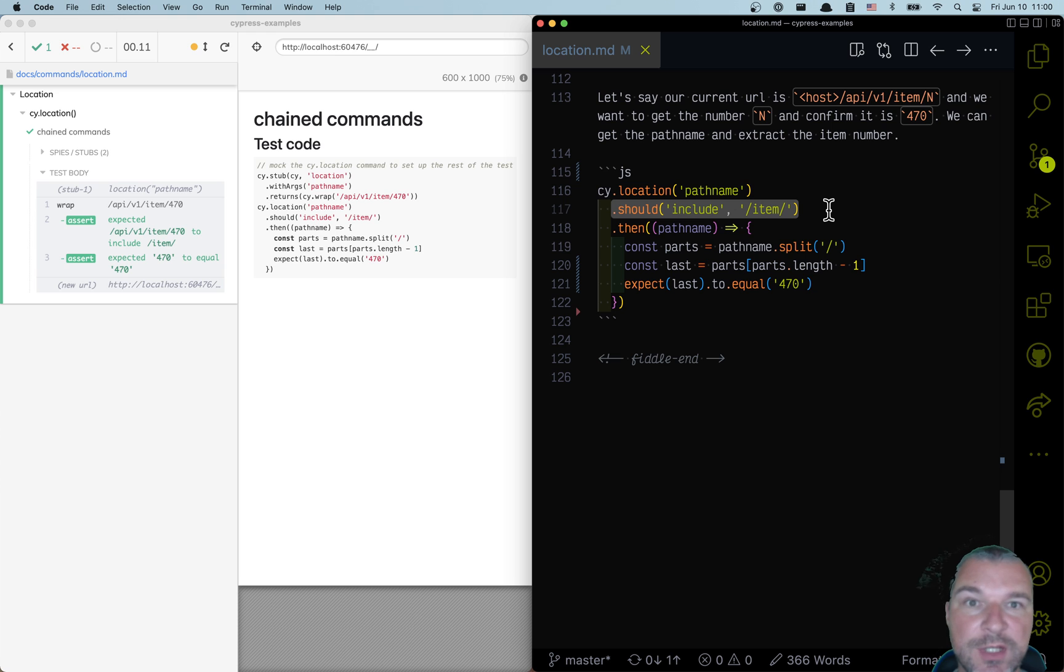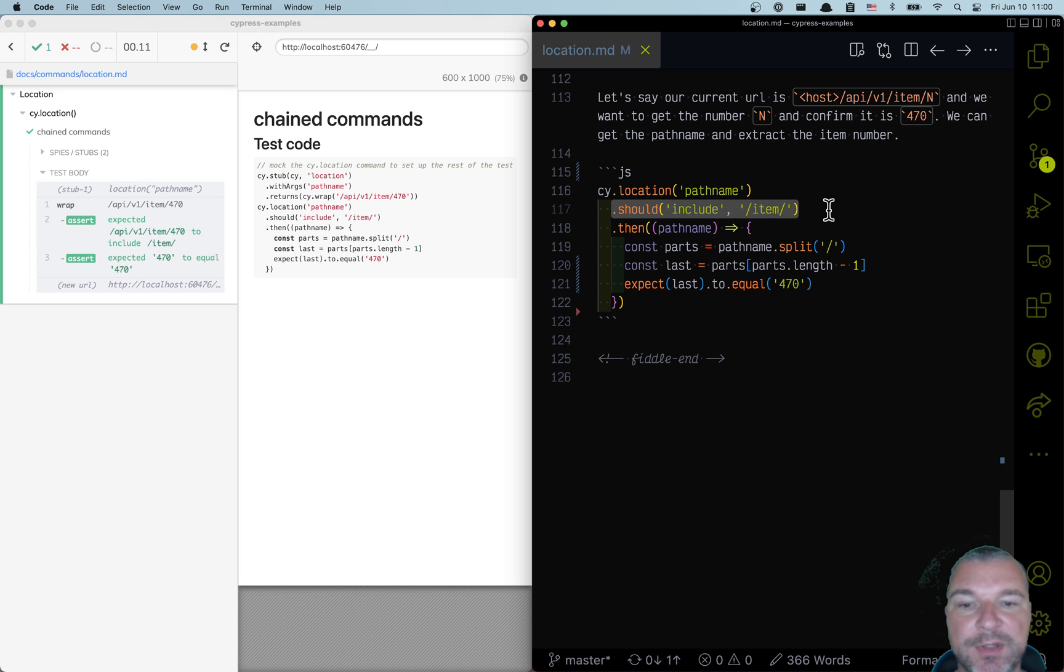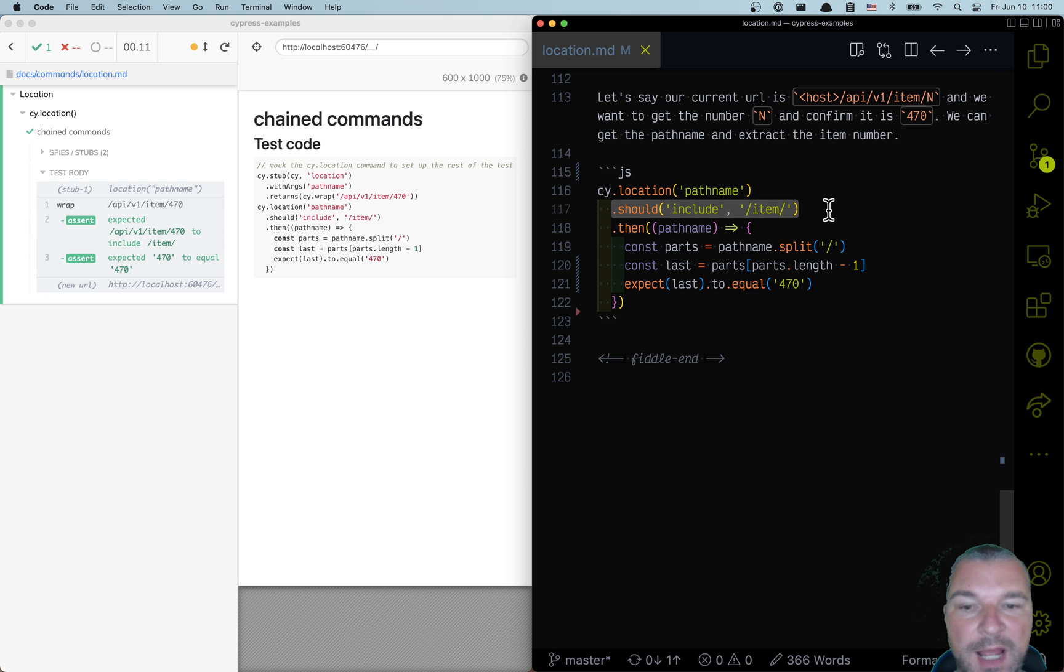Maybe the URL changes dynamically, and only changes after some period. But should include will retry until that happens.